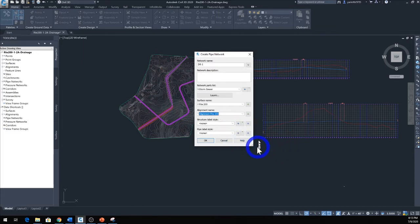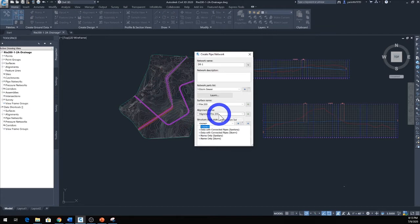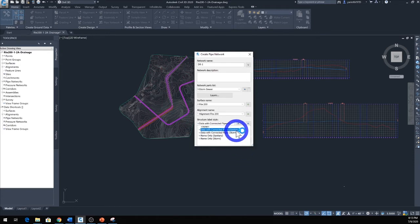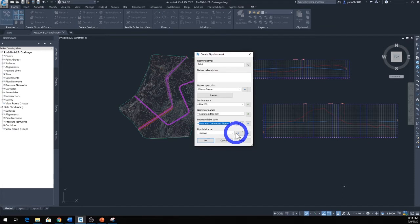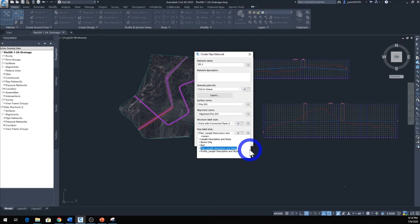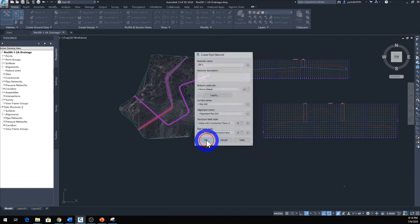Now here come down, here's the Structural Label, click the drop-down menu. These are really a lot of good important things here, I'm very impressed with this CAD program, it does a lot of design for you. So now here it says Data with Connected Pipe Sanitary, click that one. Then the Pipe Label Style, I'm going to go ahead and drop down. You can practice with these options, different options, and you'll find out what they are. Anyway, so click here it says Profile Plan Length and Description and Slope. I'm going to select that one then I'm going to click OK.